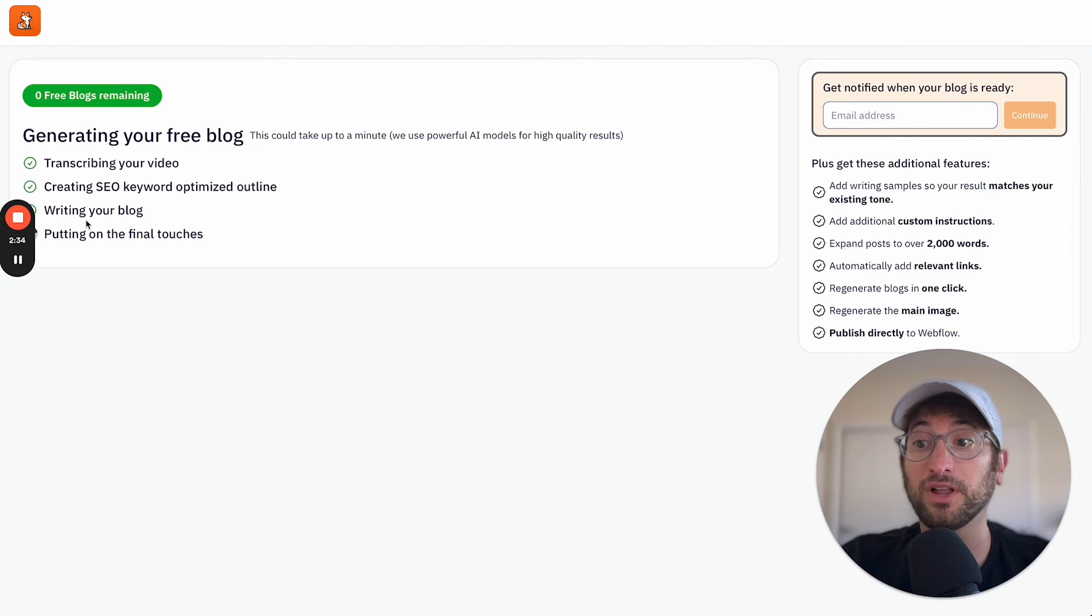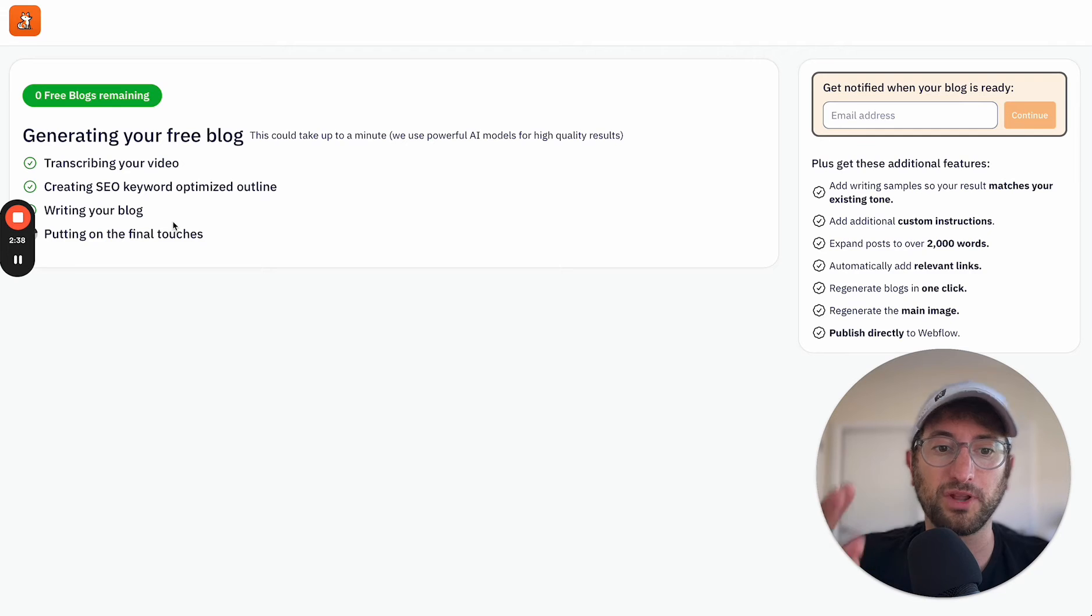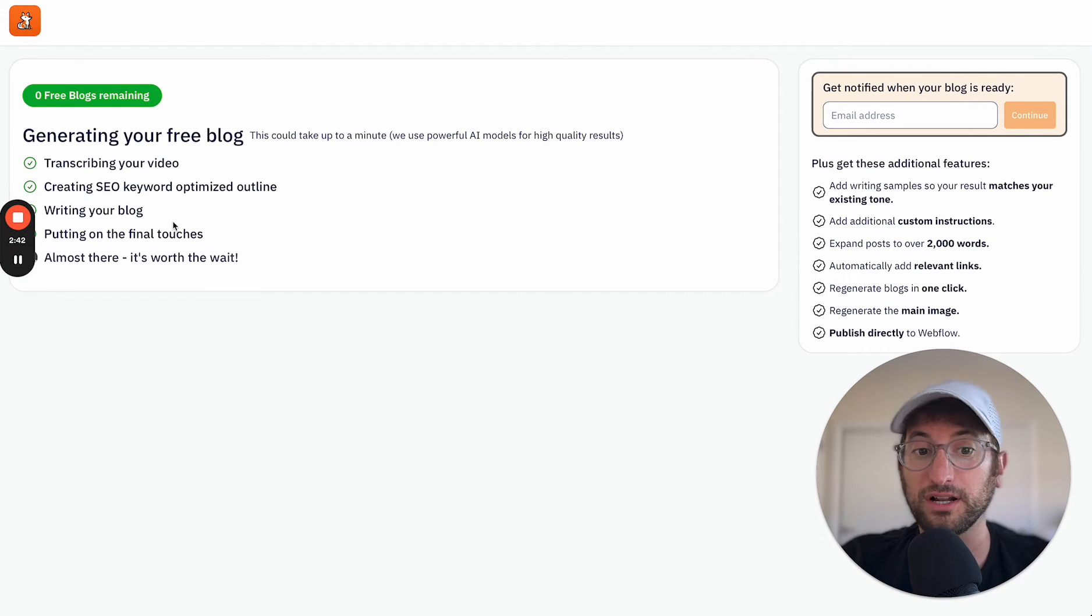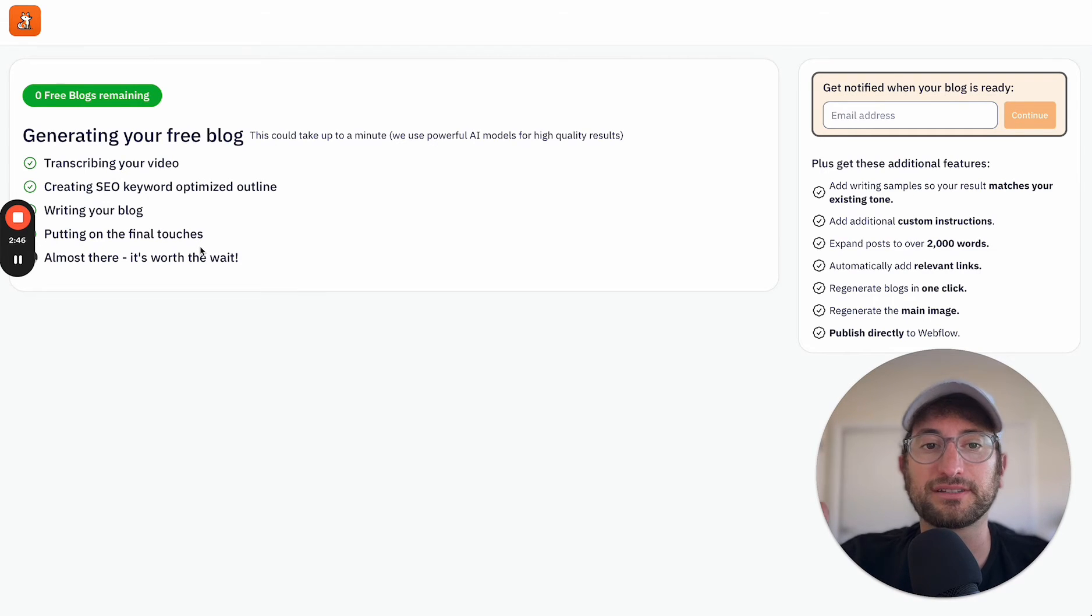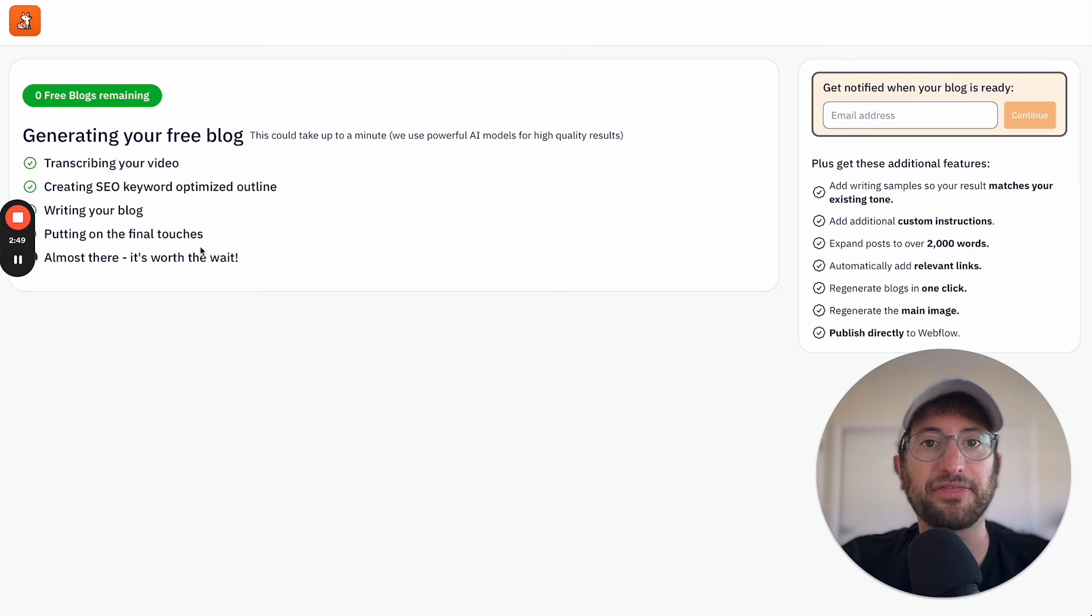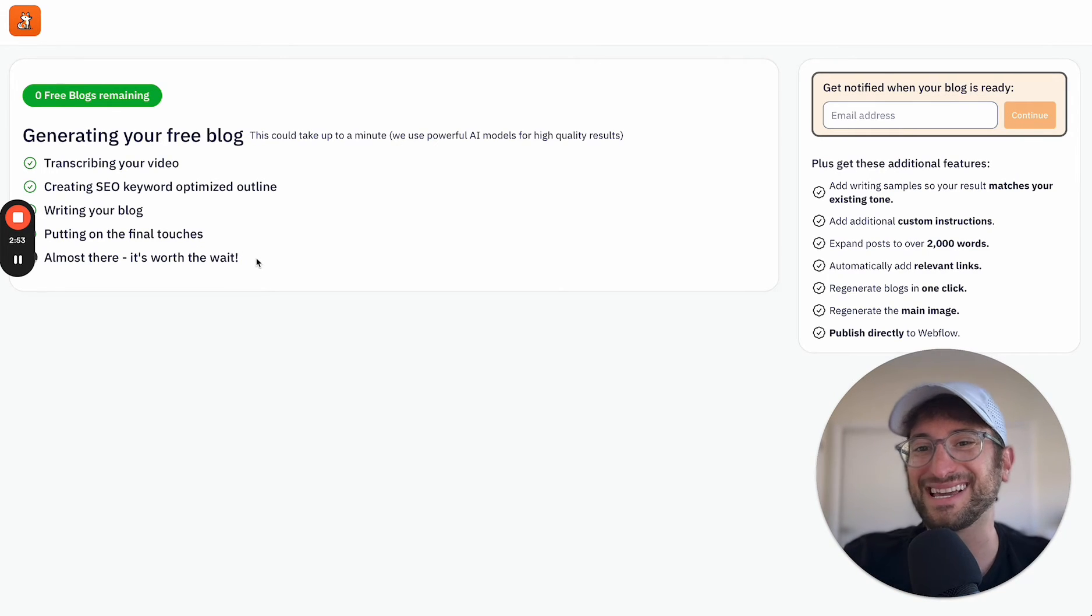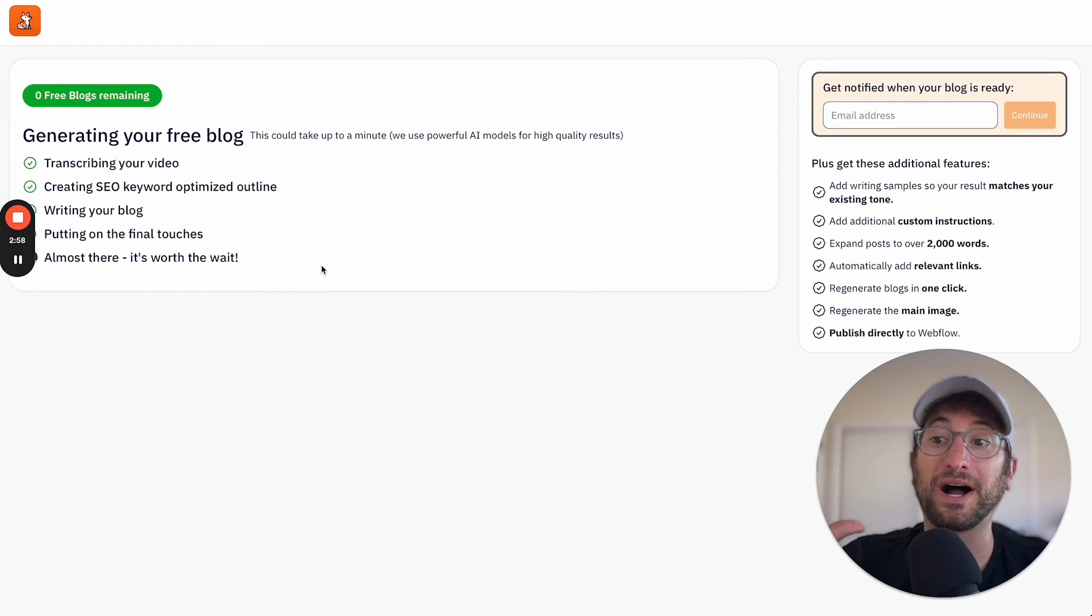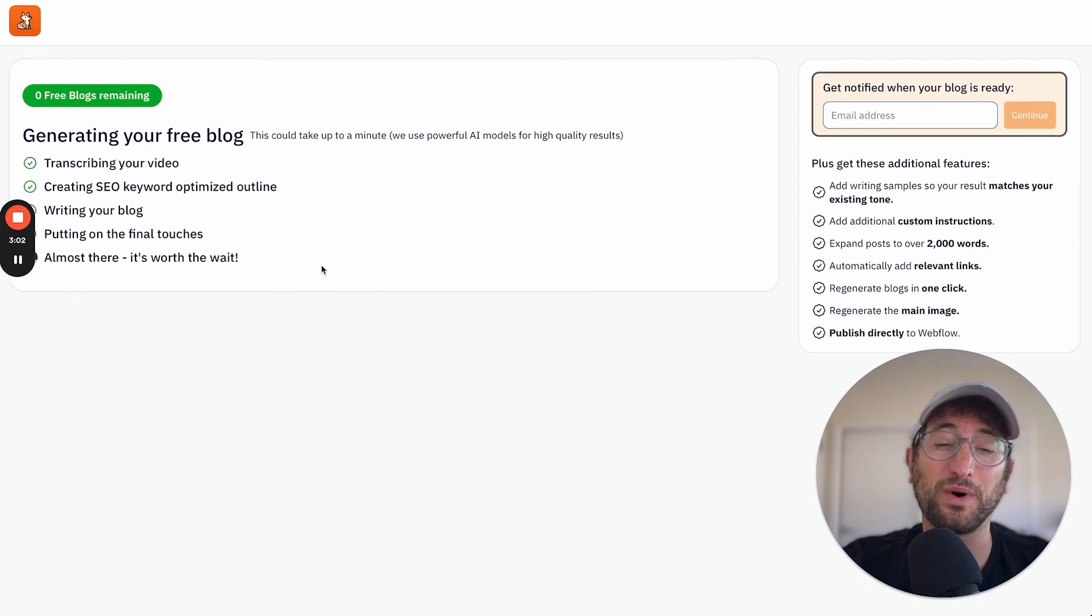When we write the blog, we're also incorporating those SEO keywords throughout the blog post so that it is optimized for SEO right off the bat. And we're using Anthropic's Claude Opus model, which is Anthropic's most expensive and most powerful model. So it does make it take a little bit longer to actually generate. But typically, you're not going to be watching your blog generate, you're just going to hit generate, and then it'll let you know when it is ready.